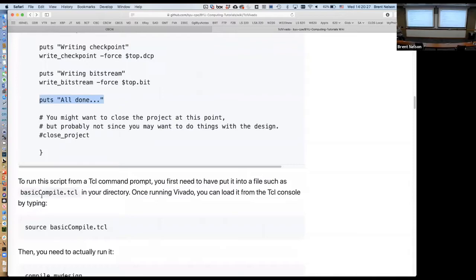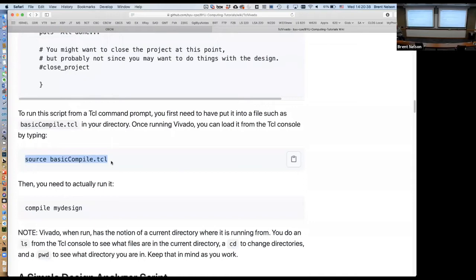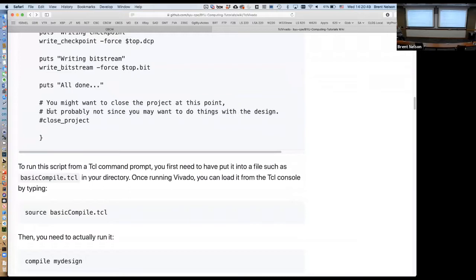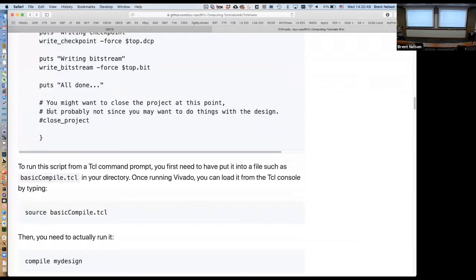To use this, you fire up Vivado in Tickle mode, source the script wherever you've put it, which reads it in and interprets it — but of course it only defines the subroutine. Then you call your subroutine: 'compile mydesign'. It will find all the HDL files in your directory, assume the top-level module is called 'mydesign', synthesize, place, route, and generate a bitstream called mydesign.bit. Pretty cool. You can cannibalize this and find use for it — last year my students took this and used it for a lot of their summer work. It's a nice thing to have.